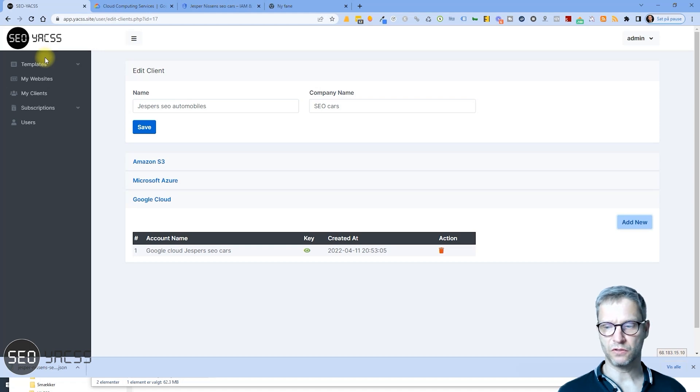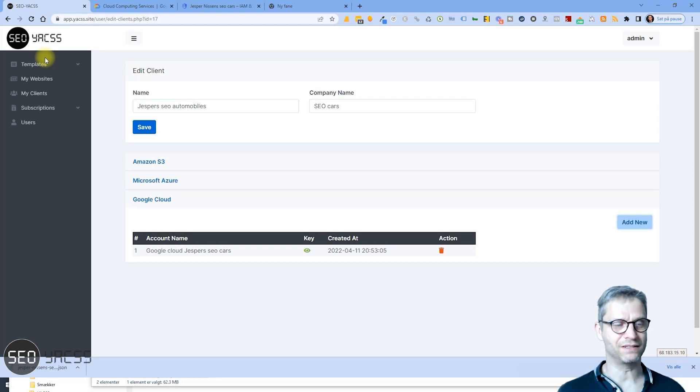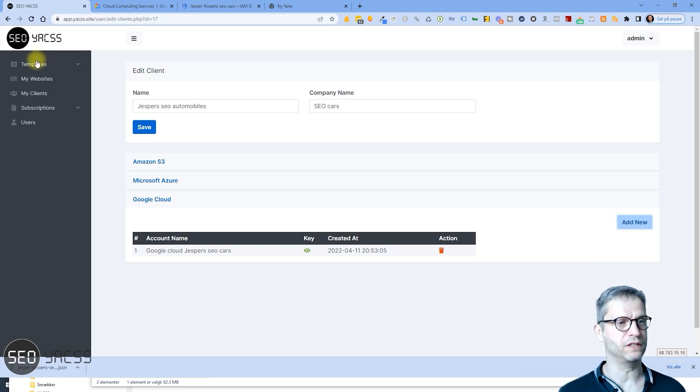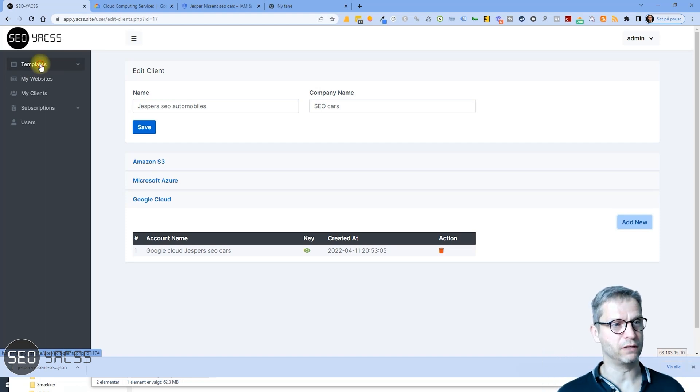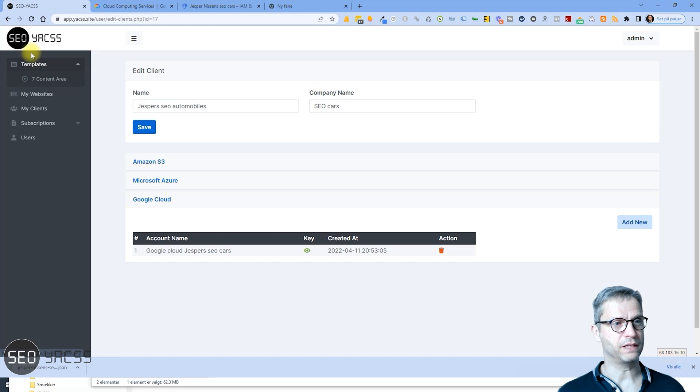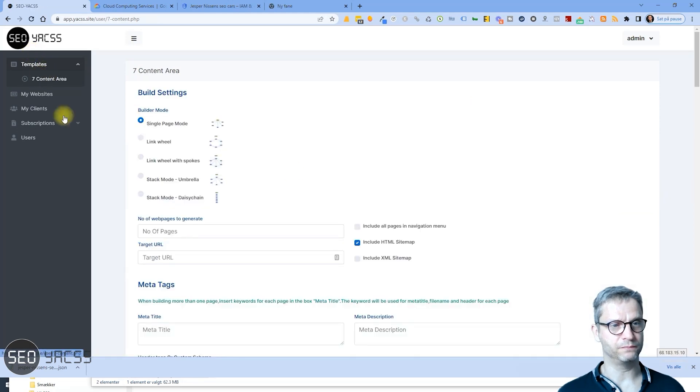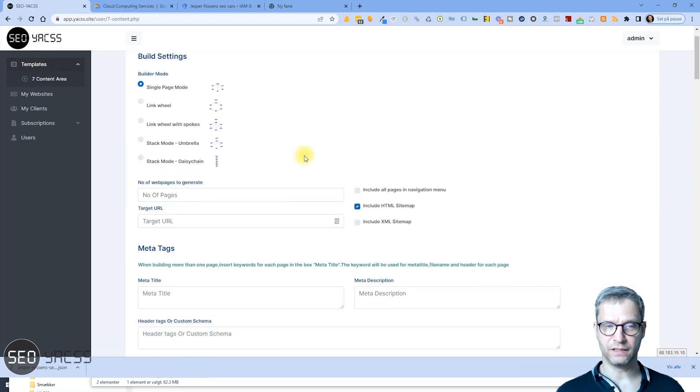So but let's test if the connection works, if the integration works. Let's test it now. Is it possible to upload to my Google Cloud account? So I'll click on Templates and Seven Content Area.